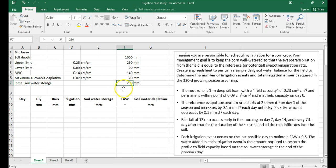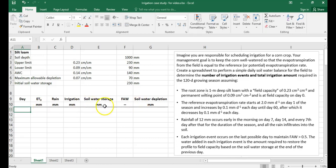Now let's consider the rest of our environmental variables. You should have a column for day, a column for reference or potential evapotranspiration (don't forget to include units), a column for rainfall, a column for irrigation, a column for soil water storage, a column for the fraction of available water capacity, and finally a column for soil water depletion. We're told there are 120 days in the growing season, so let's fill those in.